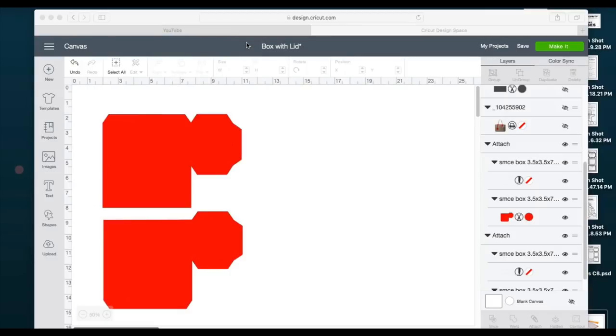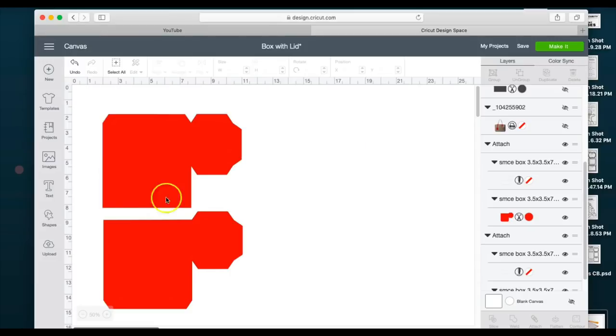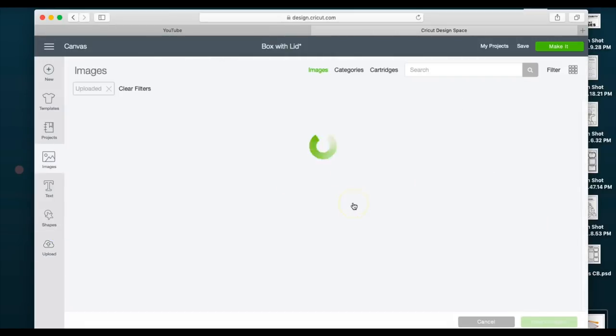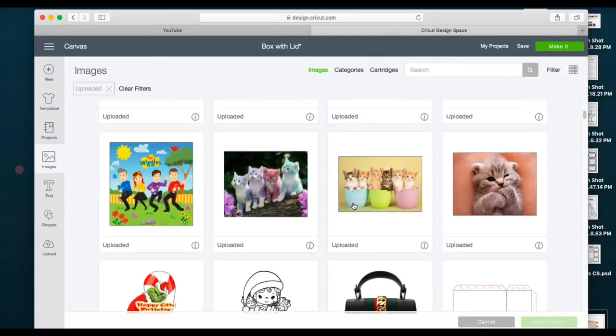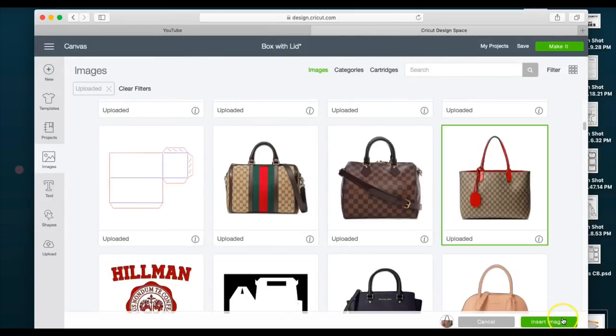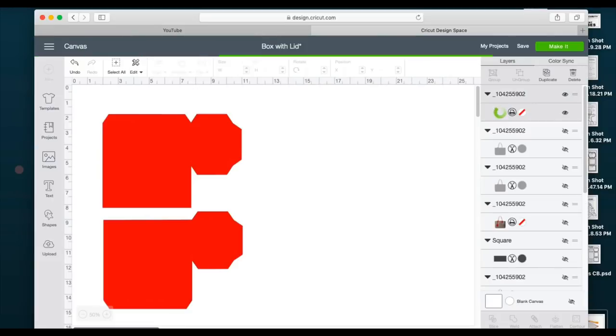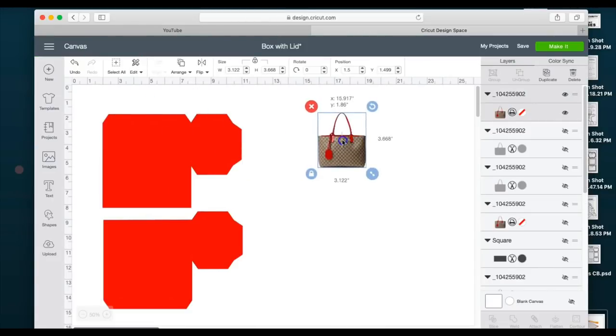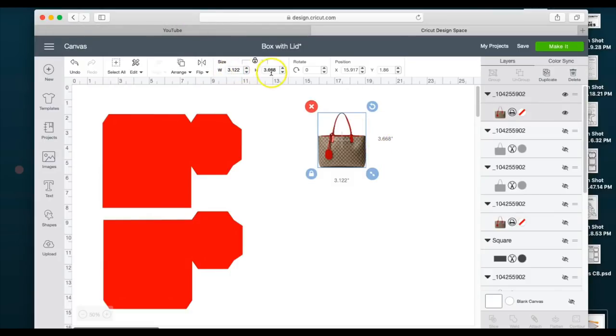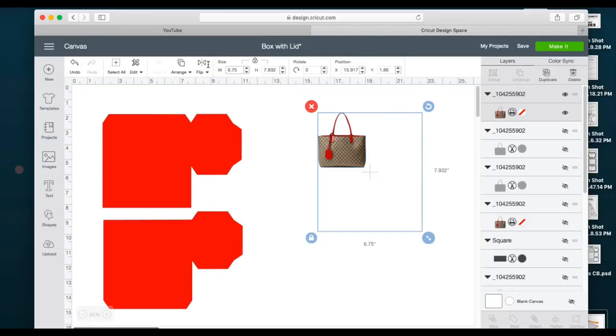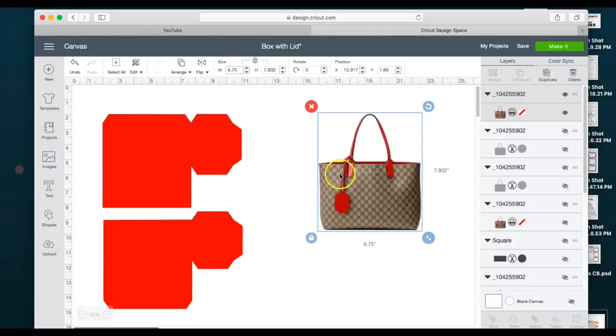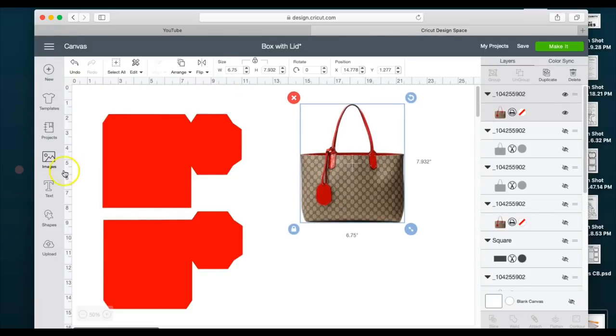Hey besties, so what I'm going to be doing today is show you a more in-depth video with the box that I used for my designer bag. When I uploaded it, it comes out this big for me. My width is 3.1 and the height is 3.6. I'm gonna make the smallest number 6.75 because I know that's the max that my Cricut will cut for a print. I'm gonna then bring in a square.